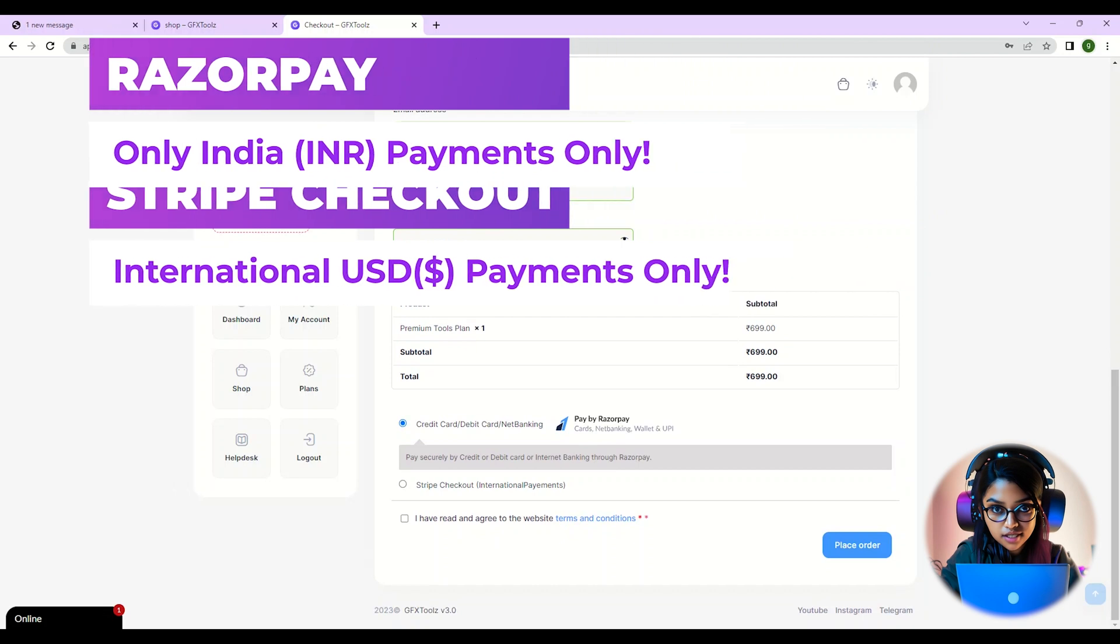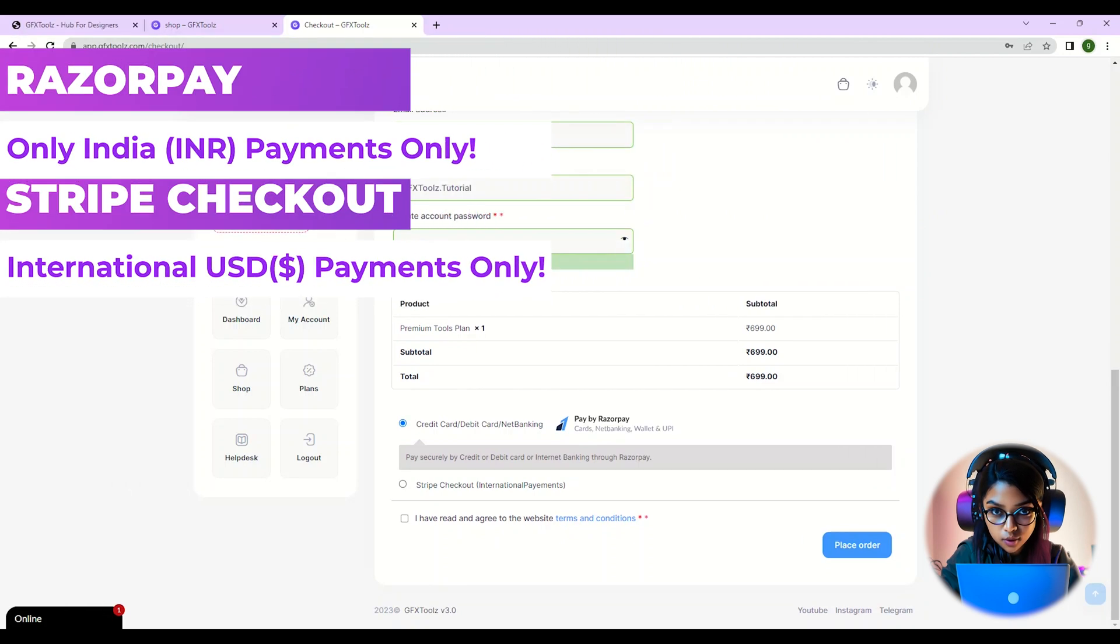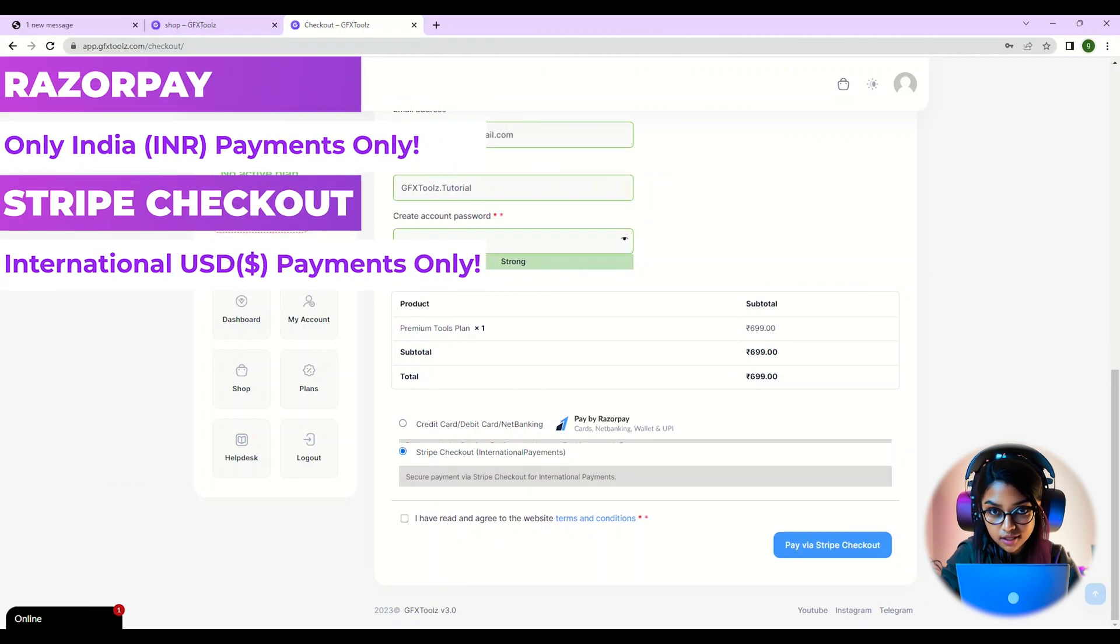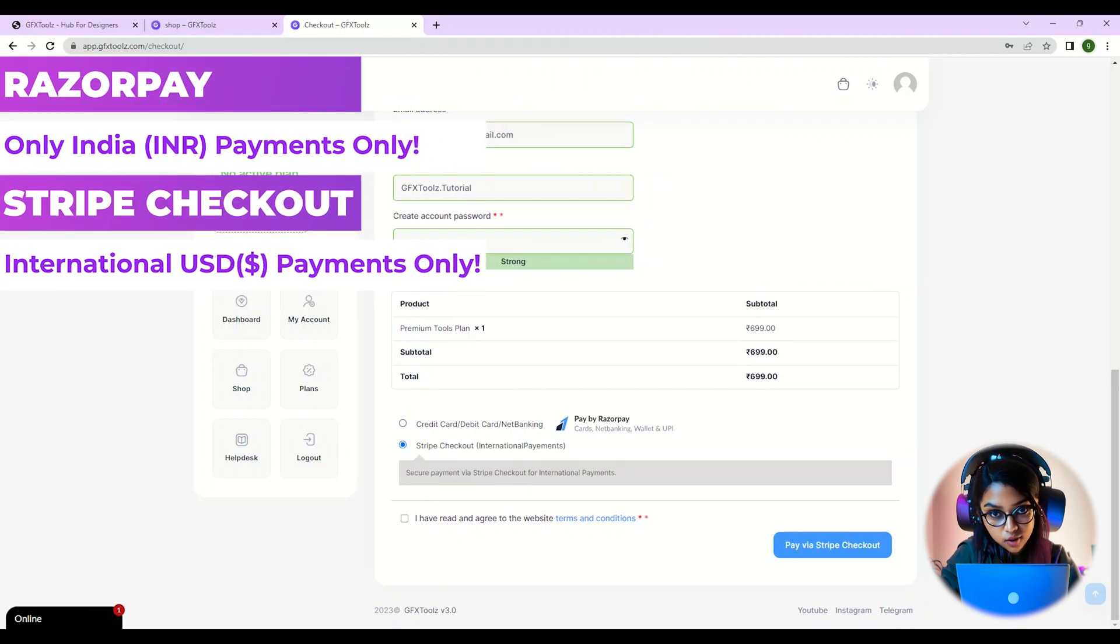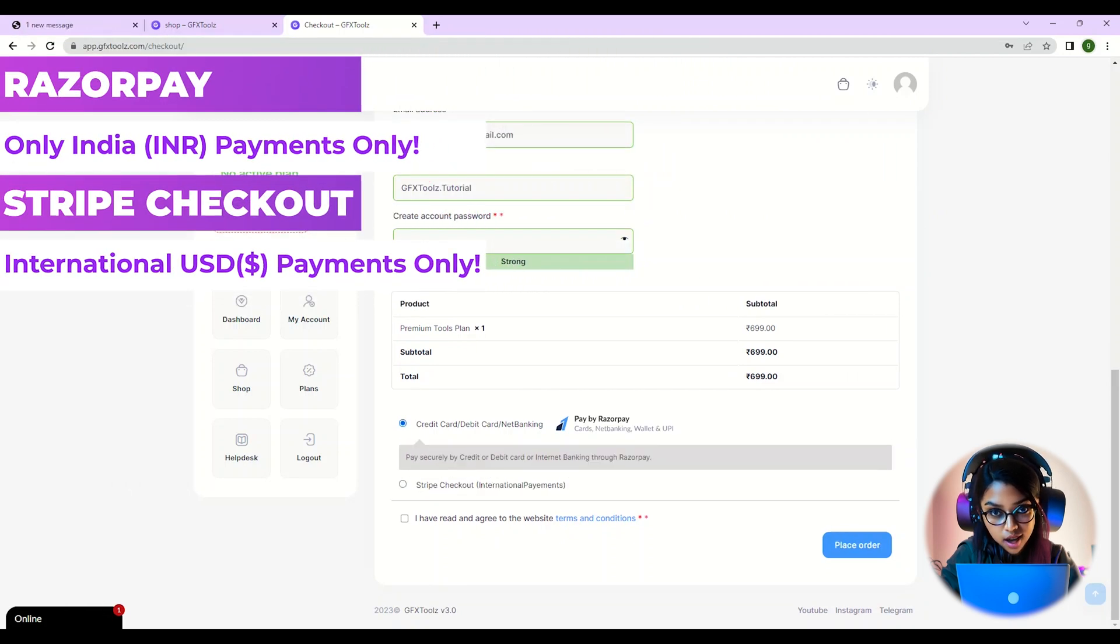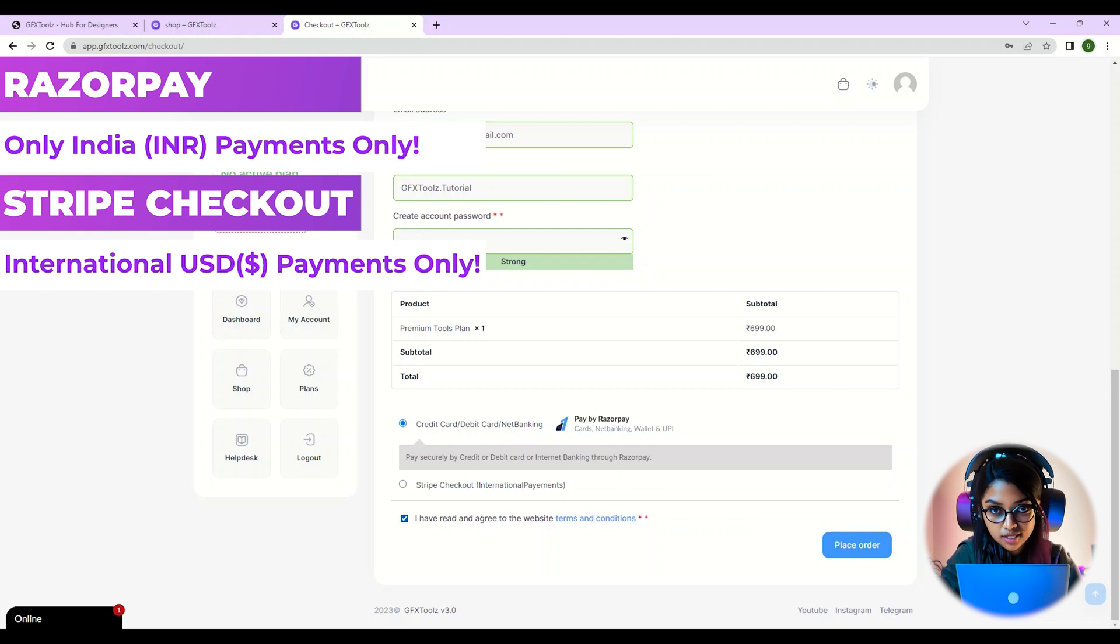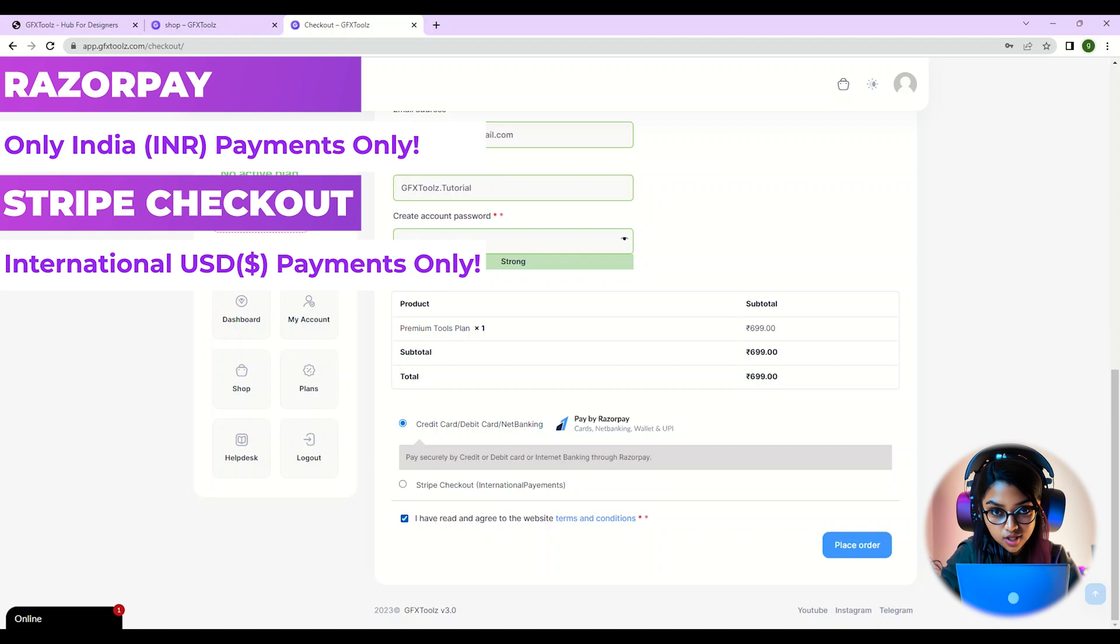Next, select a suitable payment gateway. Take note that Razorpay is only for customers in India and uses INR, while Stripe is for international customers and uses USD.